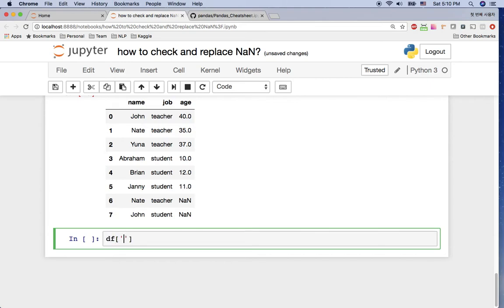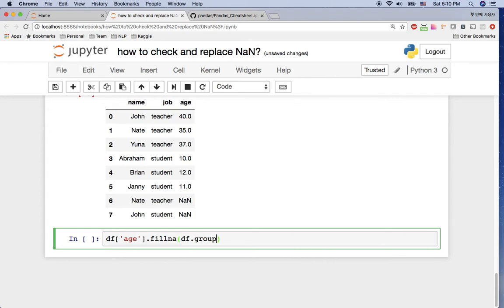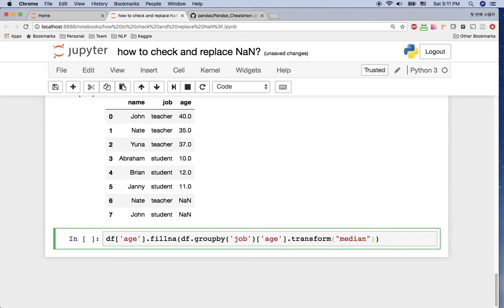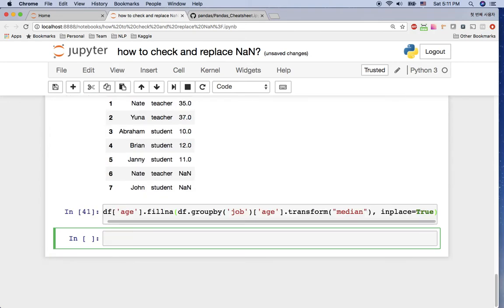To replace null values with the median value of each job group, I use: df['age'].fillna(df.groupby('job')['age'].transform('median'), inplace=True). I'm grouping by job so I can get teachers and students separately, then getting the age of each group and using transform with the median value. Using inplace=True changes the dataframe itself.